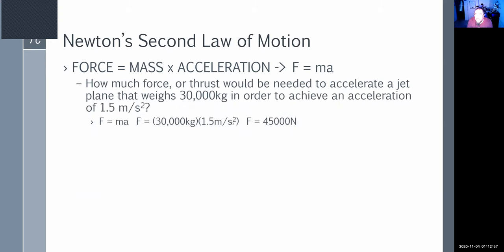How much force would be needed to accelerate a jet that weighs about 30,000 kilograms to achieve 1.5 meters per second squared? Using F = MA: 30,000 kilograms times 1.5 meters per second squared equals 45,000 Newtons of force. The heavier the object, the more force it's going to take to get it moving.